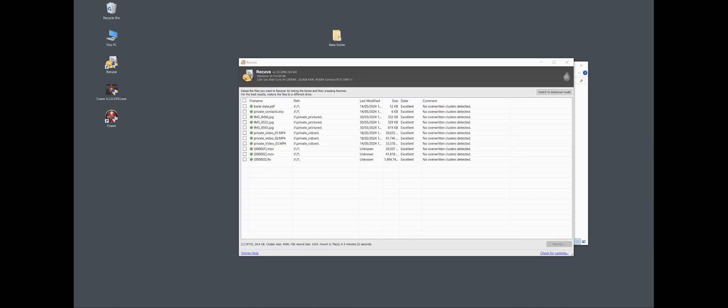So that took about 10 minutes now. And if I check the list of files I could recover, there are only this private data, some old videos and Excel files, but no chance to get back our Word files. They are overwritten and that was our aim.